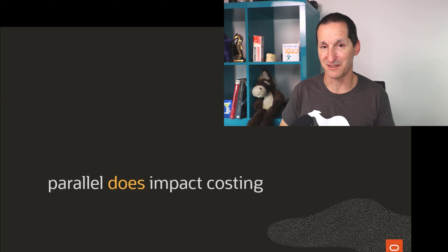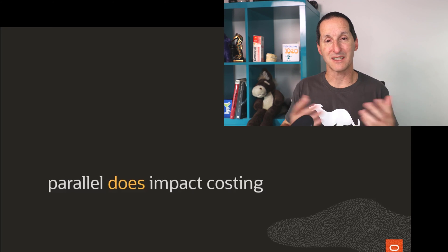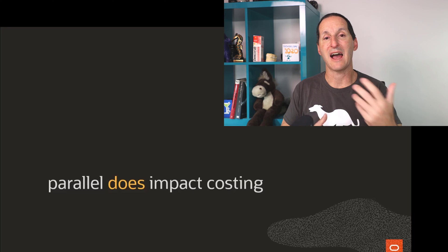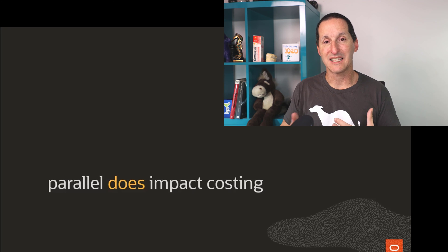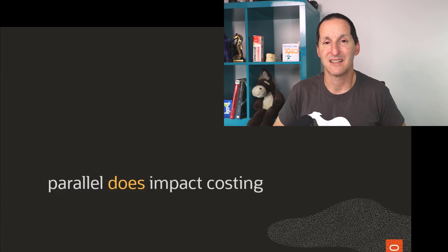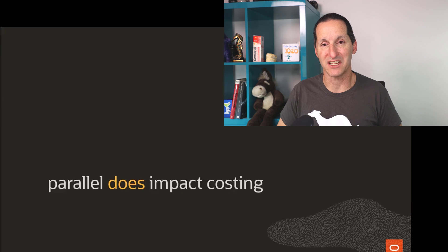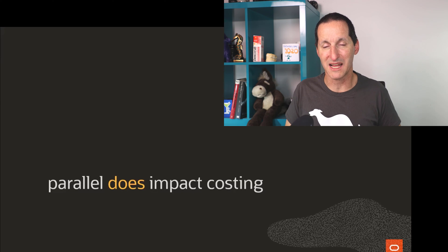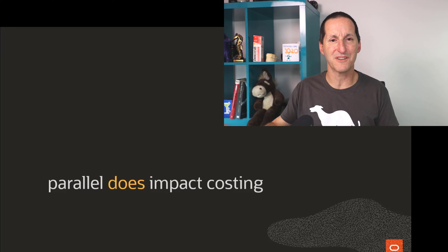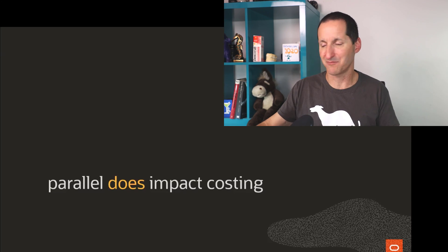So I thought let's have a little demo to show you how parallel hints can affect and impact costing, and therefore dramatically change execution plans. One would imagine hopefully for the better most of the time.